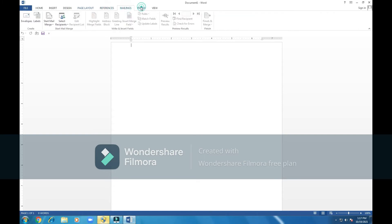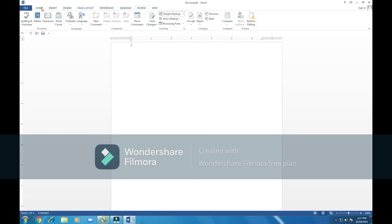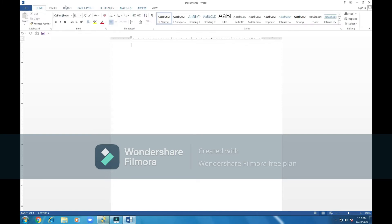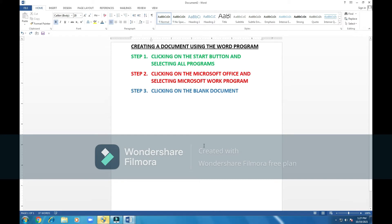If you click on them, we have different tools under each tab. Once you click, these will be tools which you use once you start typing. Right now, we have learned the steps of opening a program and creating a document using the Word program.